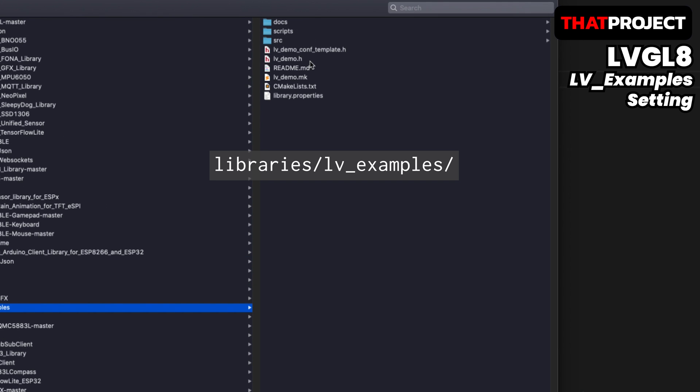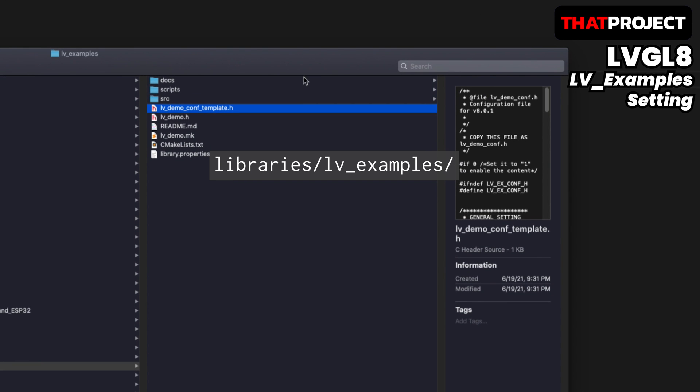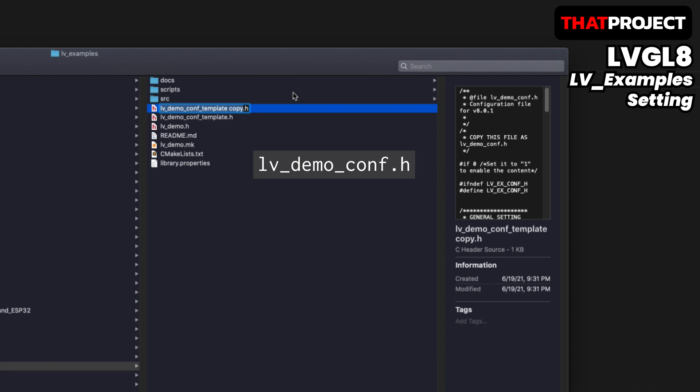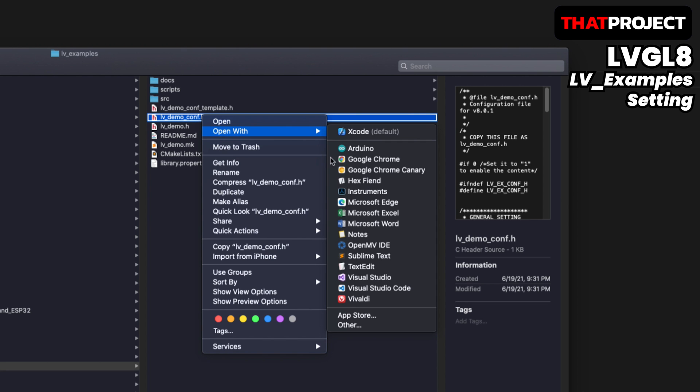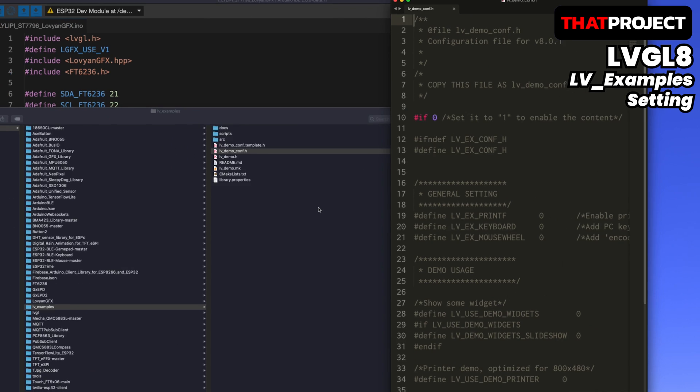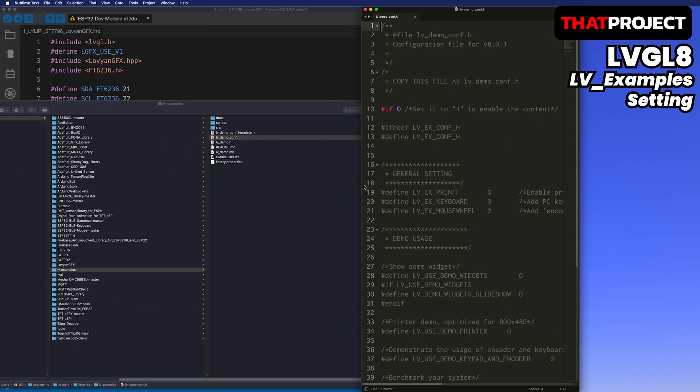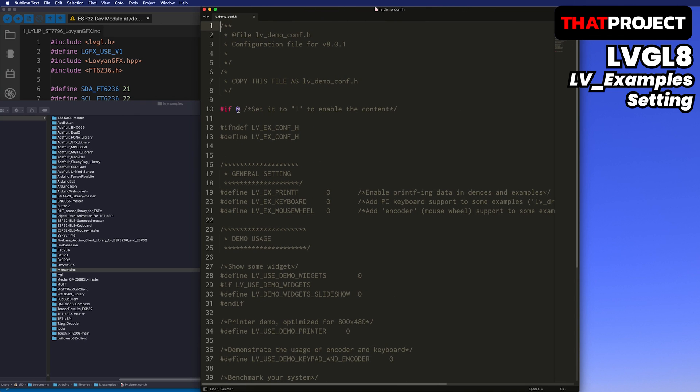After installation, if you look in the LV_Examples folder, you will find the lv_demo_conf_template header file. Duplicate this file, then rename the file to the lv_demo_conf header file. After that, let's open this file with the text editor. Since we'll be using Demo, change this to 1.